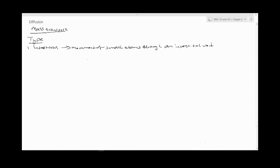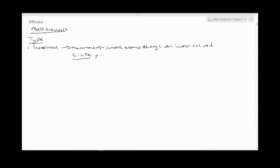Typical examples of interstitials are like carbon in iron. In metallurgy these are used for strengthening mechanisms. When you add some carbon to iron, you do that to strengthen the material, or maybe nitrogen as well in iron because these are small atoms.